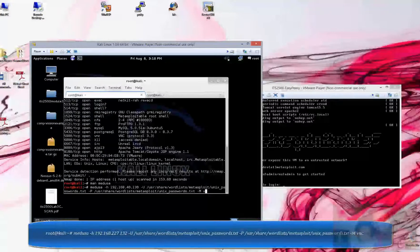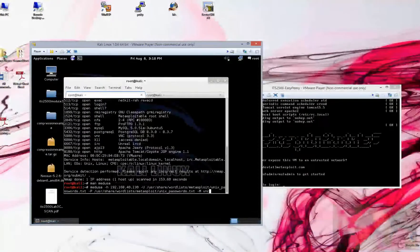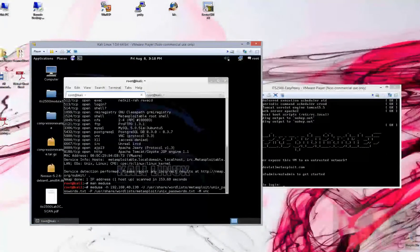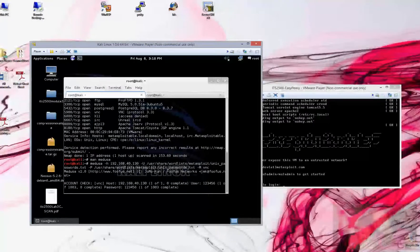And here we're going to specify the actual service that we are attempting to exploit, or the module that we're going to use for the exploit. We're going to use a VNC module. Long list, don't hit enter anywhere in there until you type that entire thing out, hit enter.